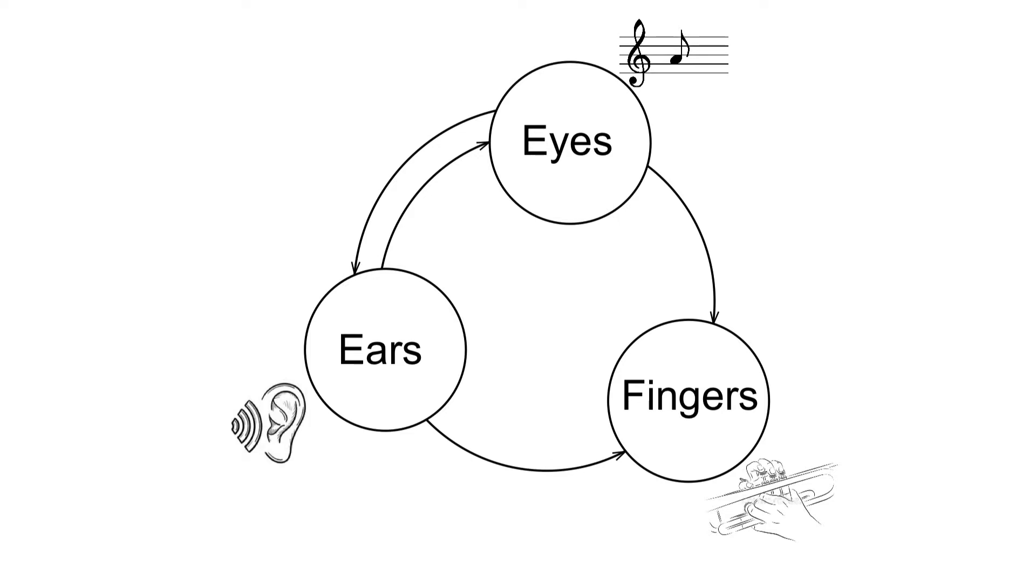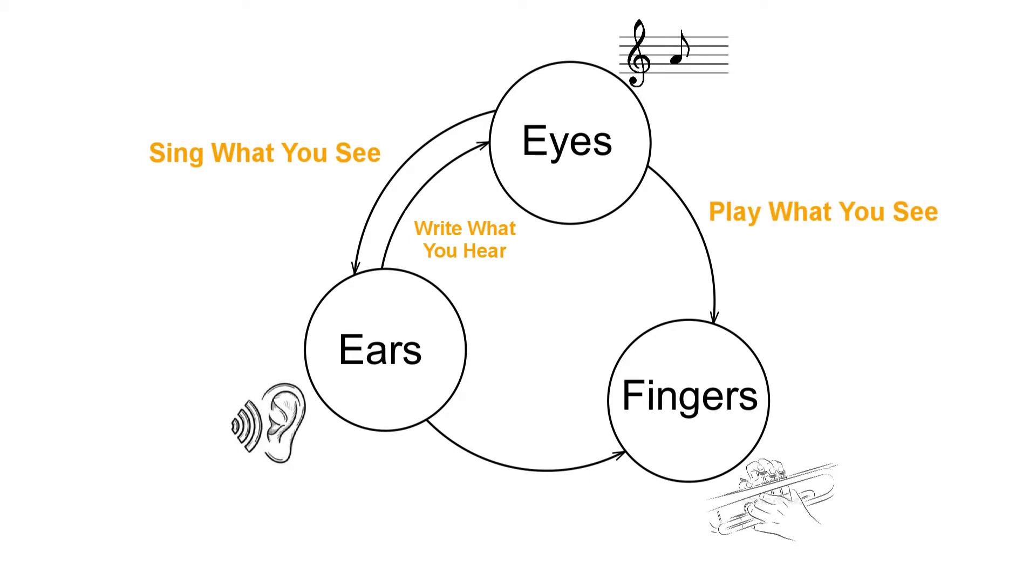You can learn to sing what you see, to write what you hear, to play what you see and to play what you hear.